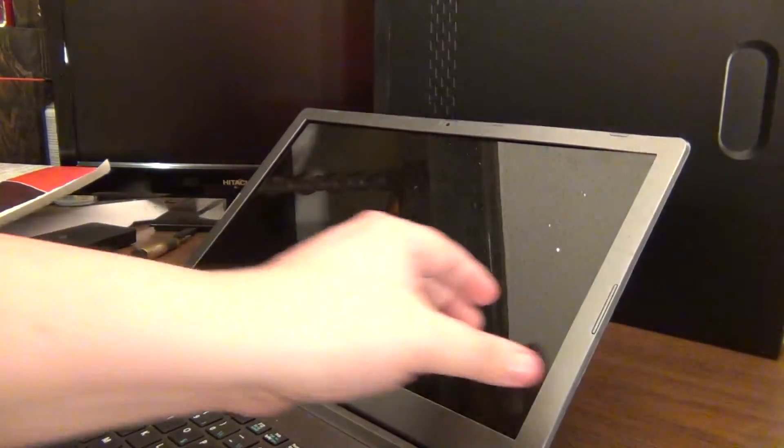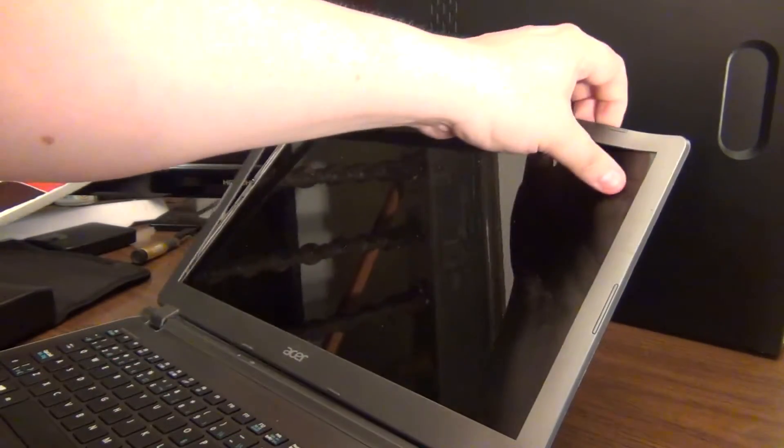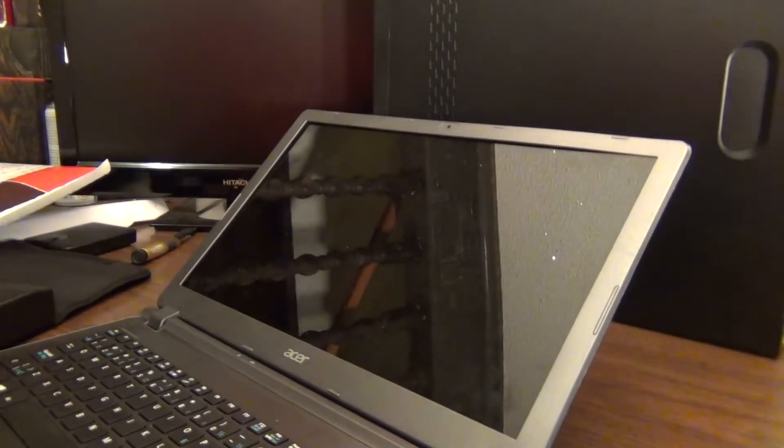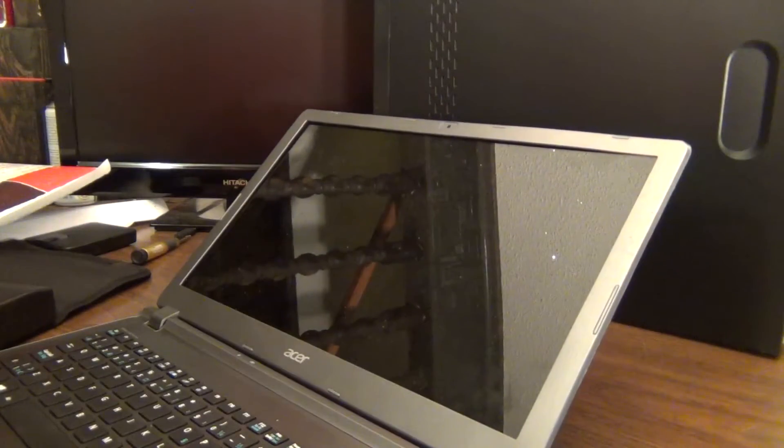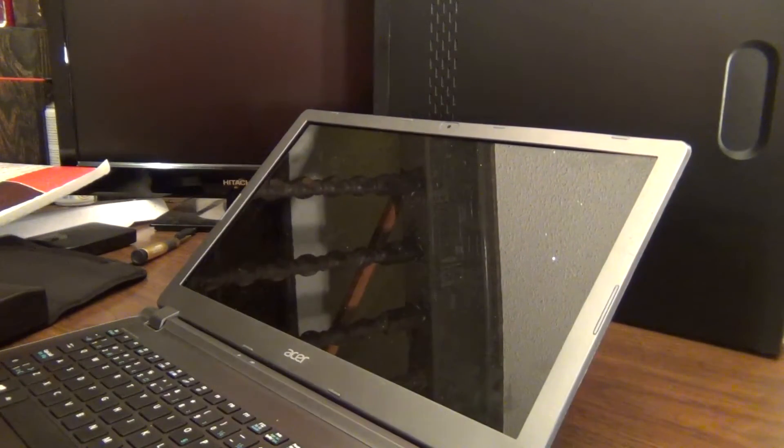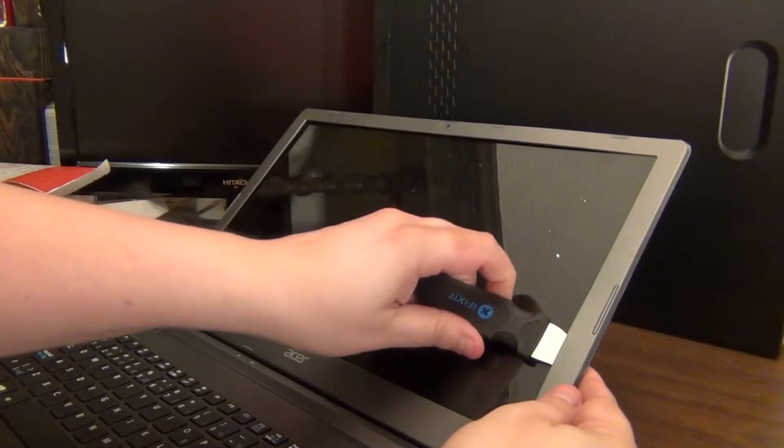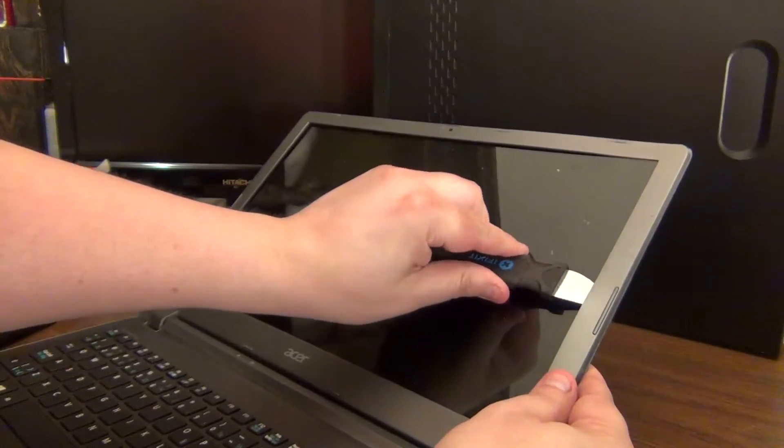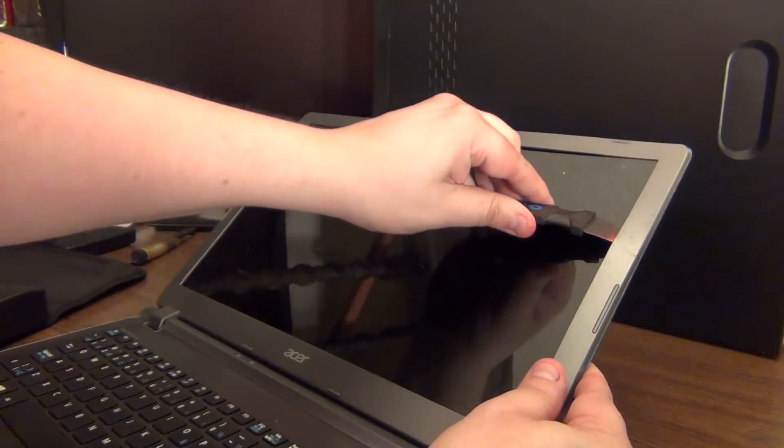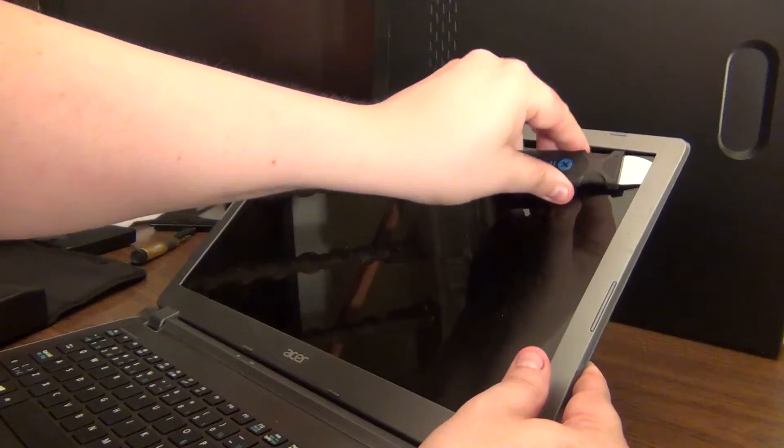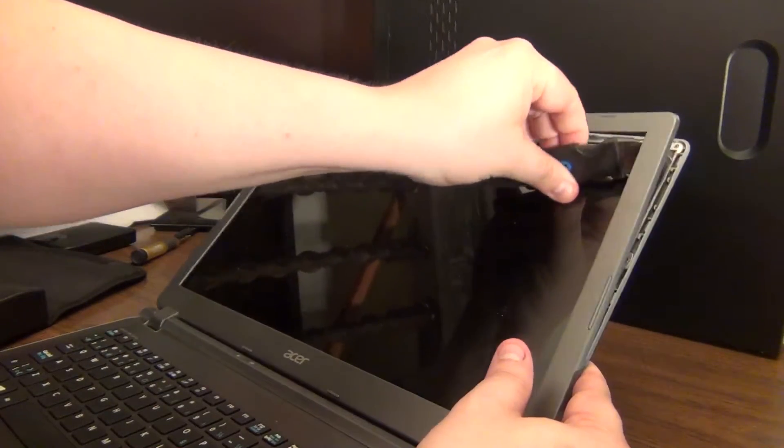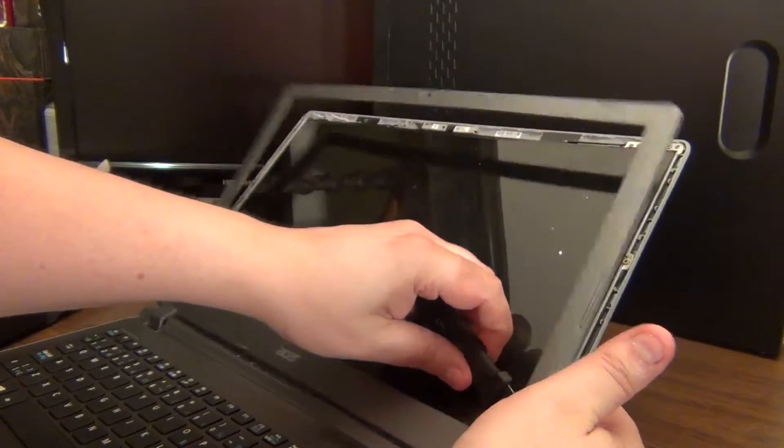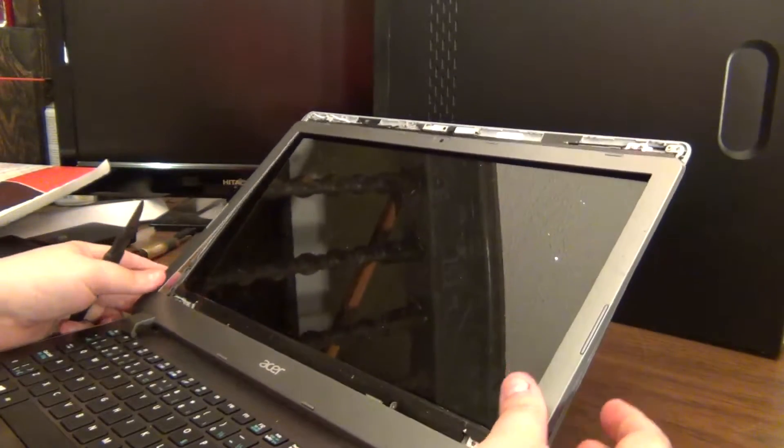So now we've just got this one edge here that's giving me a problem. So again, I'll look for another pry tool. I'm going to try this. I'm not worried about breaking the screen because it's already toast. I would never do this with a new screen. Okay, so it popped right off.